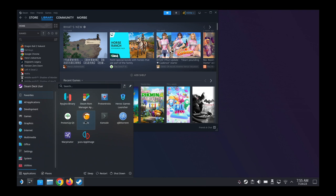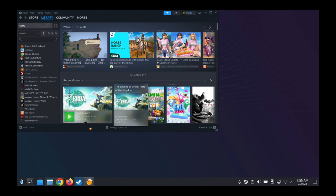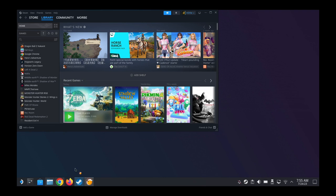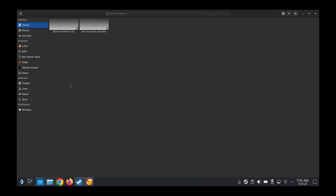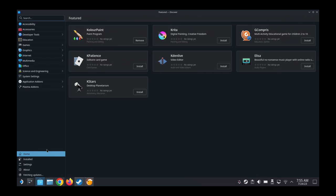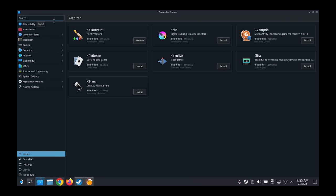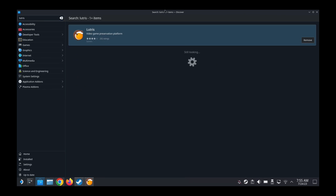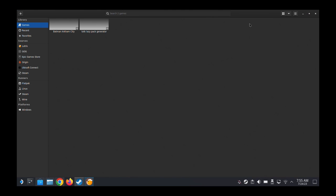So then we go to our Lutris. If you don't have Lutris, go to Discover and then search for it. Search for it, you can install it here. I already have it, so I don't need to.